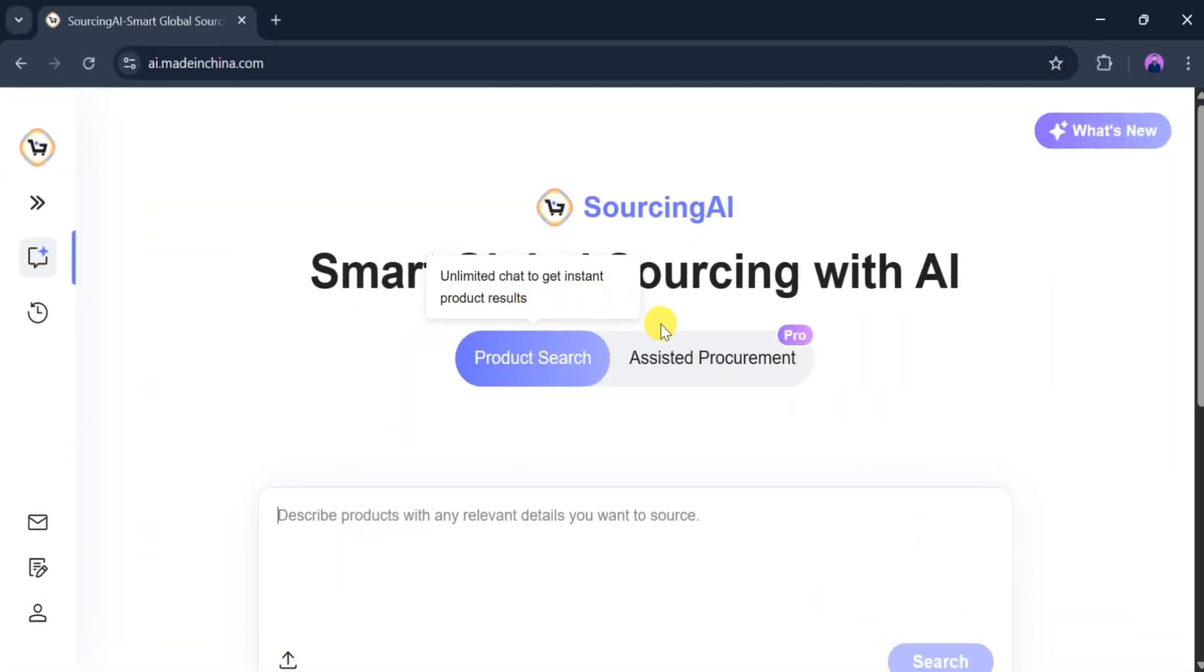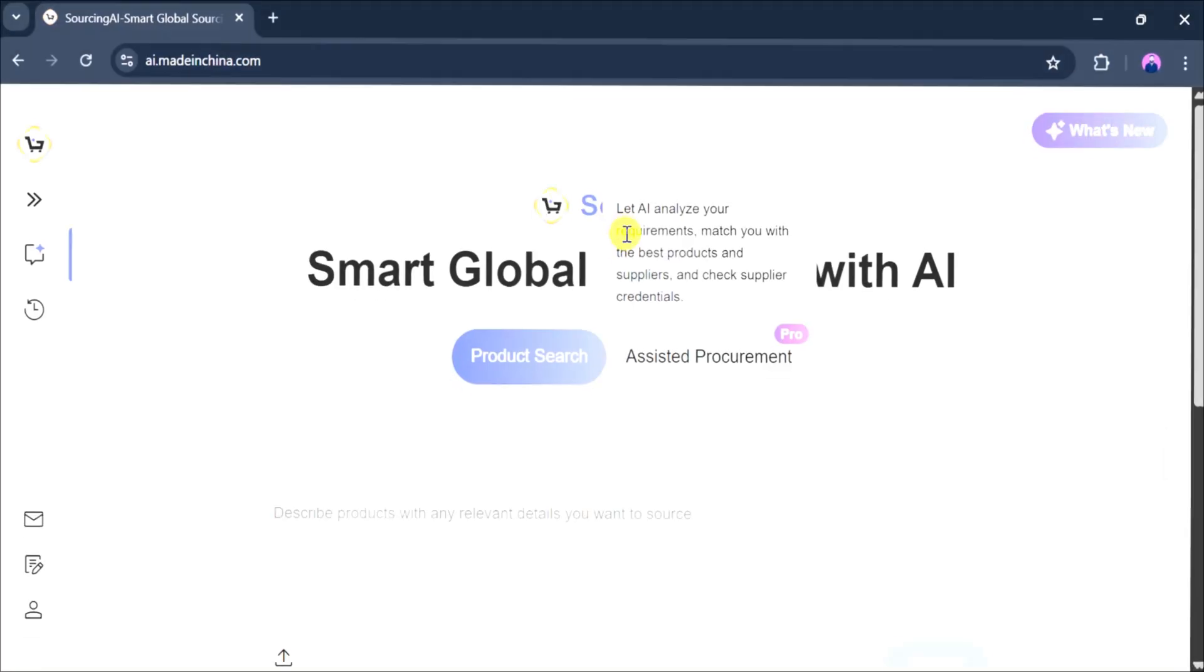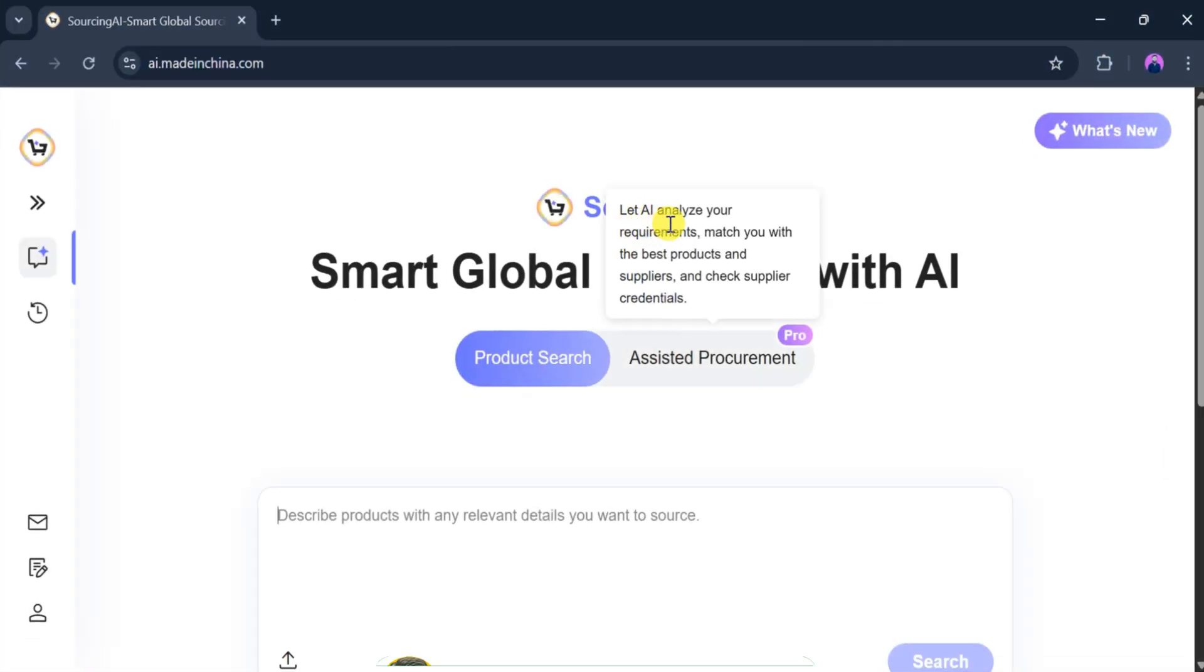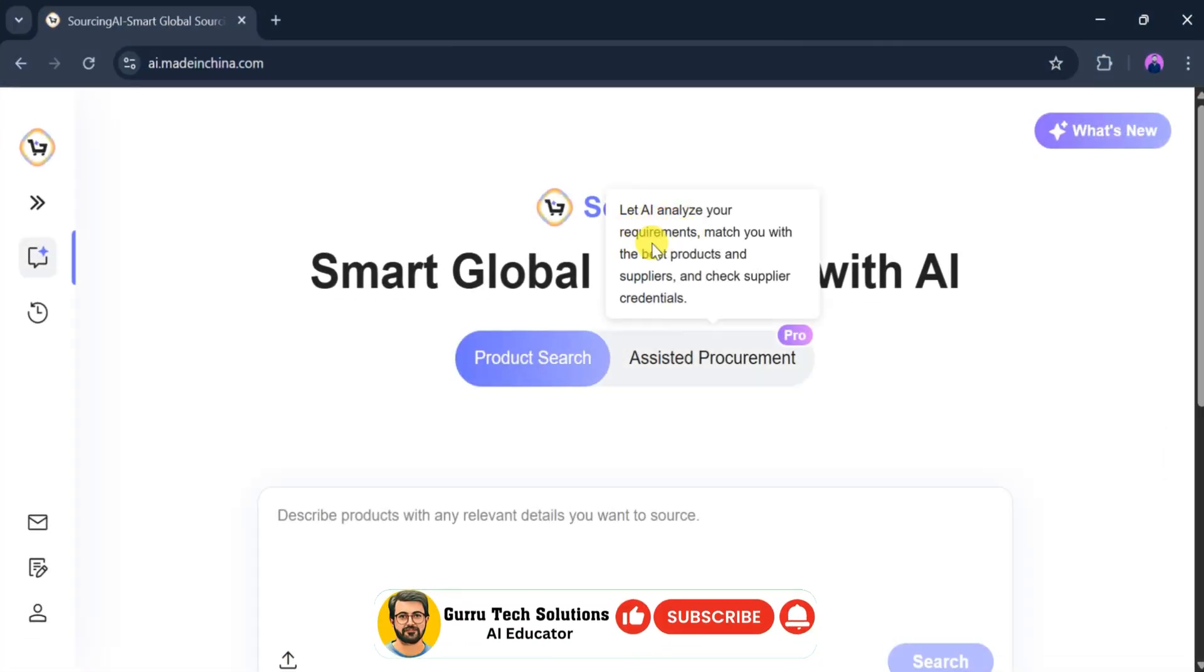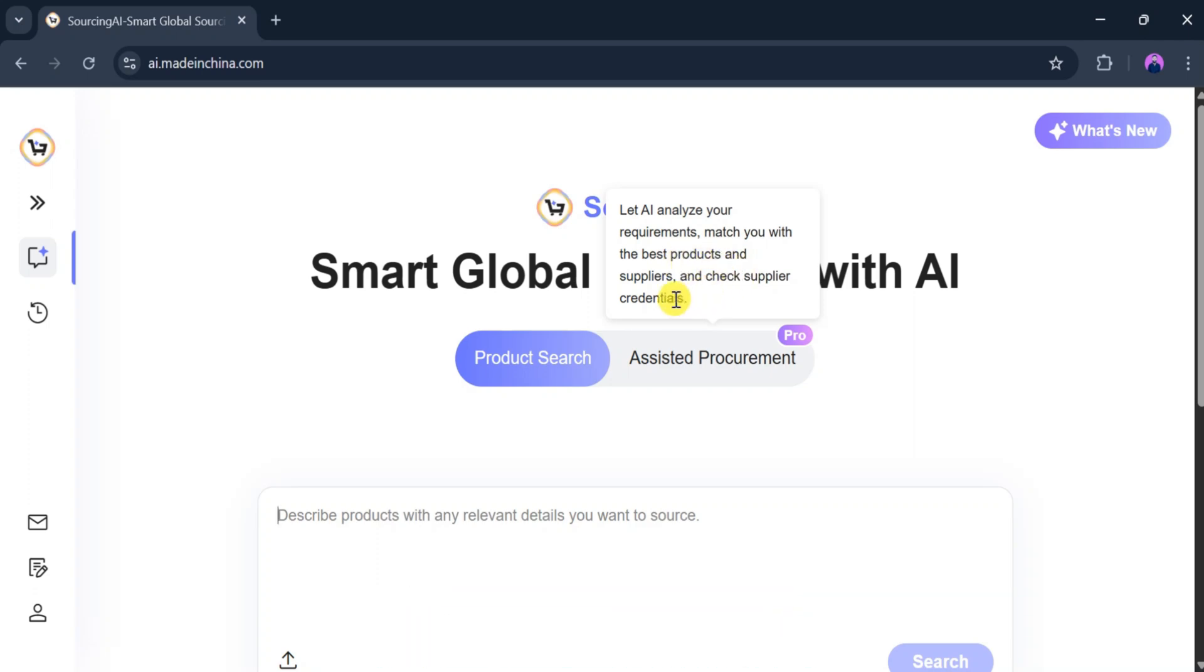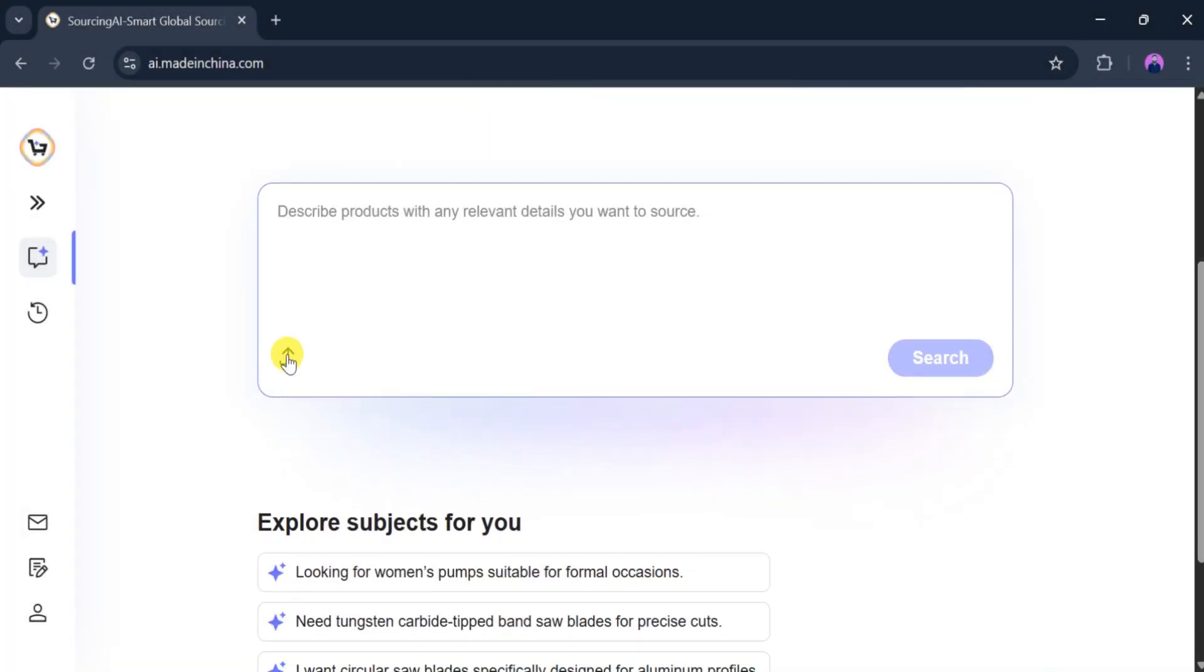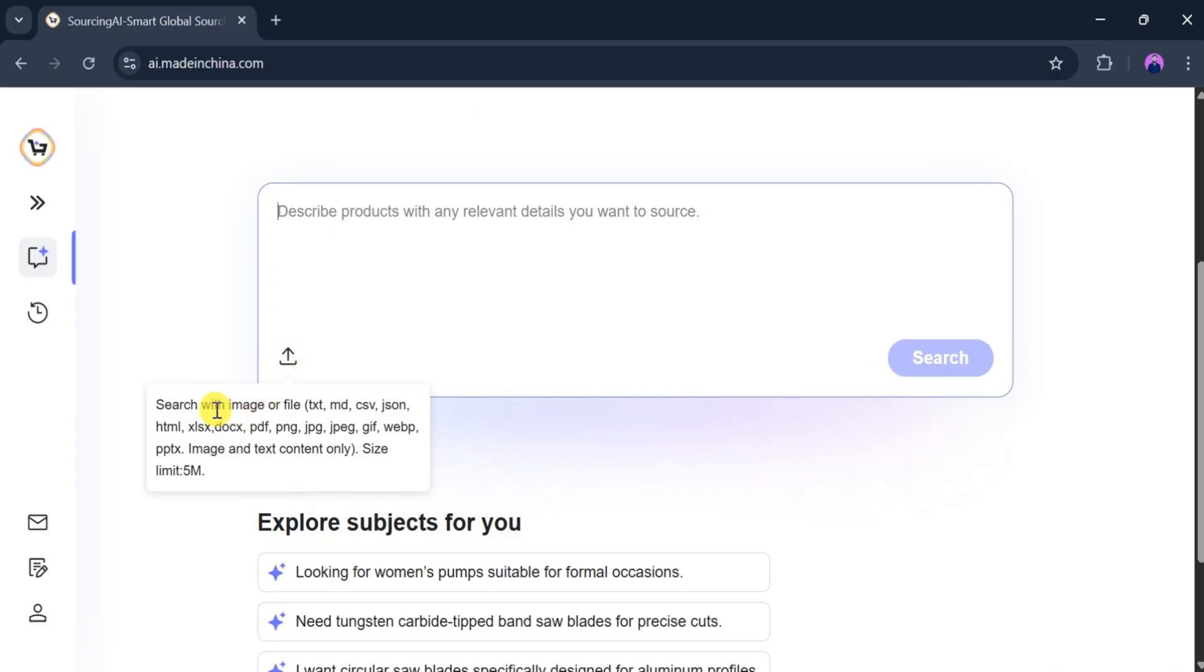The second option is Assistant Procurement, where the AI analyzes your requirements, matches you with the best product and supplier, and even checks supplier credentials. We can also search using images and files as it supports almost all formats up to 5 megabytes.